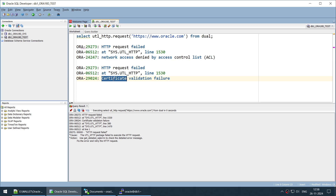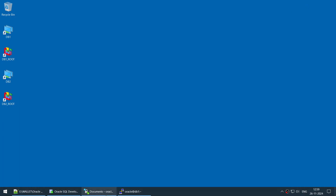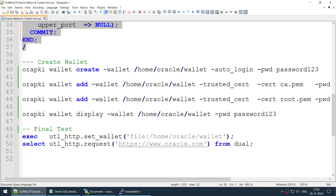We have gone past the ACL error and now we have a new error — it is looking for certificates. It's looking for this particular website's certificate because it's a secure HTTPS protocol, which means it needs the trusted cert and the root cert to connect. To fix this, we need to create a wallet and add the certificates into that wallet for this website.